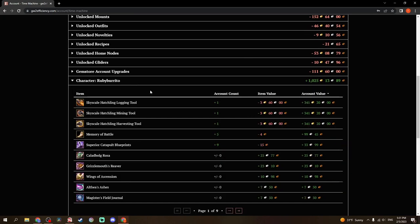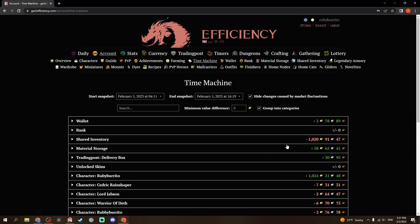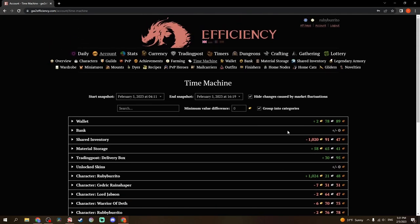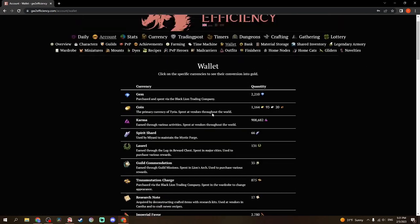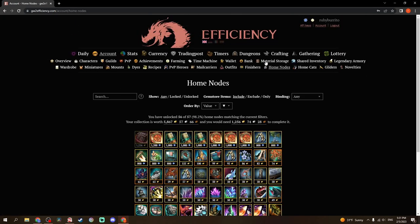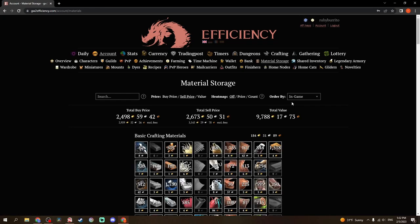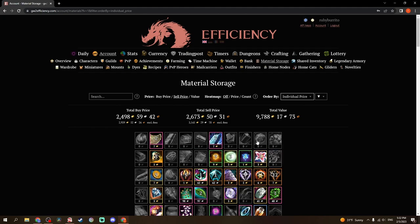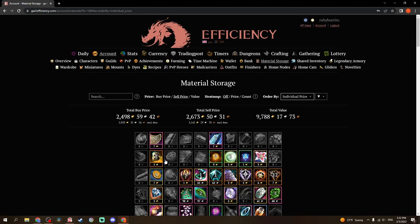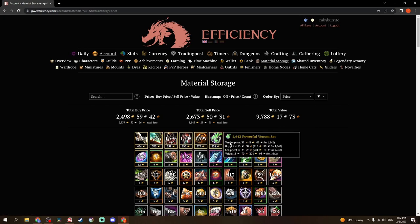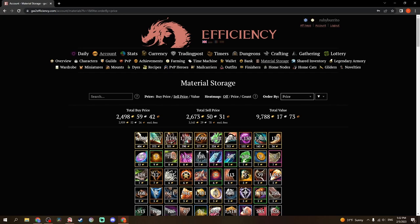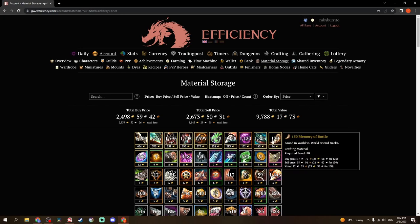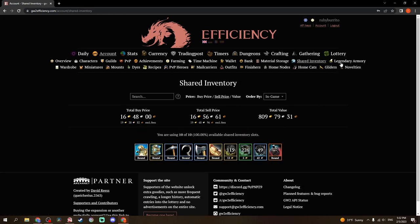You can hide market fluctuations, which will hide quite a bit of this because nothing really happened between these times for me. Wallet just shows you your wallet. Same with bank. Material storage is what I use this for quite a bit, actually, because one thing you can do, I usually keep sell price. If you order by price here, it gives you everything in your material storage in descending order by how much you can sell it for. It's a very useful tool when you're trying to build up gold. Shared inventory is pretty straightforward.